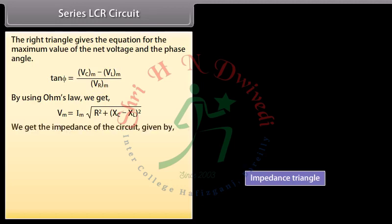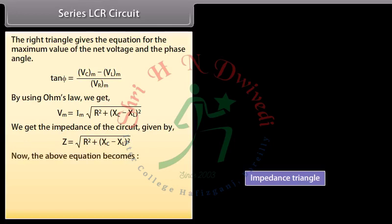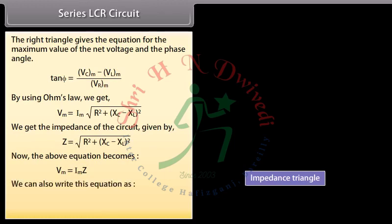The impedance of the circuit is given by Z = √(R² + (XC − XL)²). The equation becomes Vm = Im × Z, which can also be written as Im = Vm / Z, or Irms = Vrms / Z.